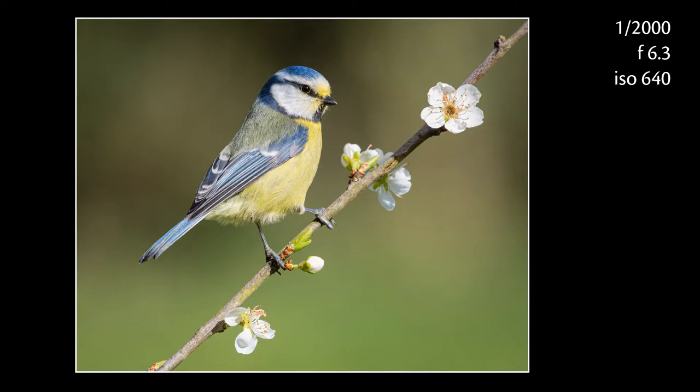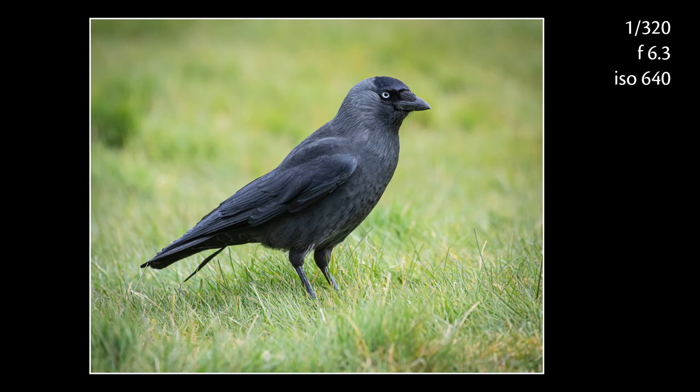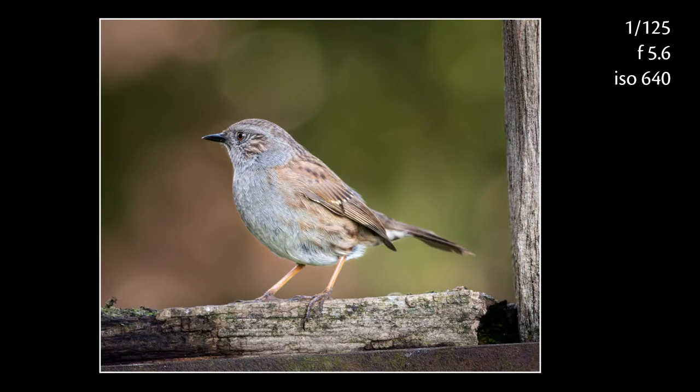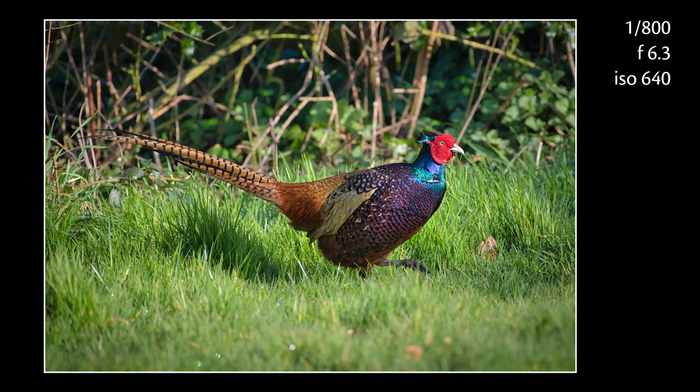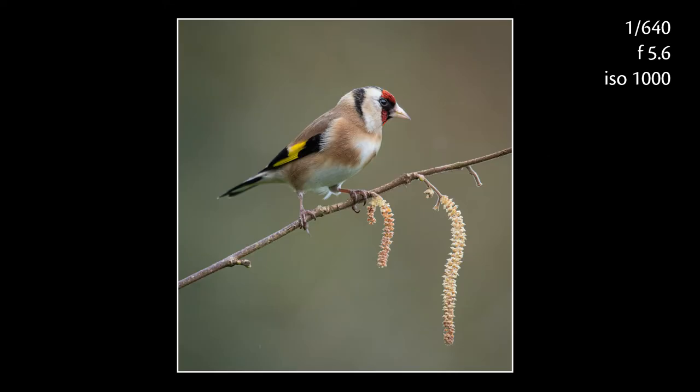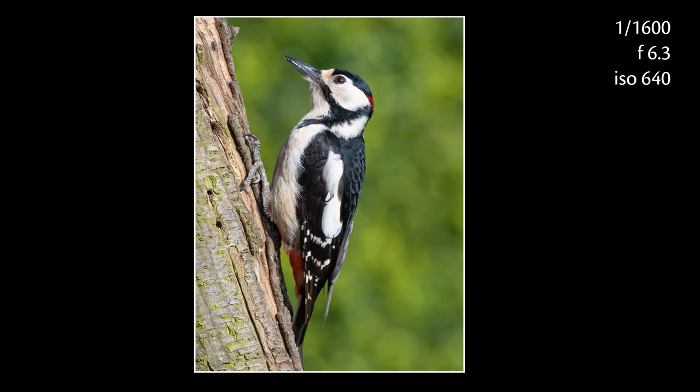I'll finish this video by leaving you with a few of my recent shots of birds from my hide. Thanks for watching and I hope you found this short series really useful. If you have any suggestions for future videos, drop them below in the comments. As always, don't forget to like and subscribe — stay safe and I'll see you soon.